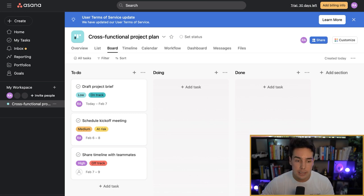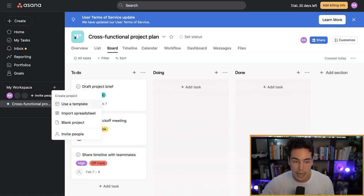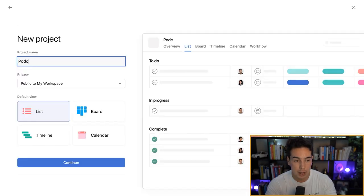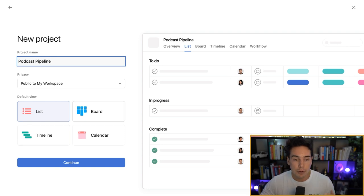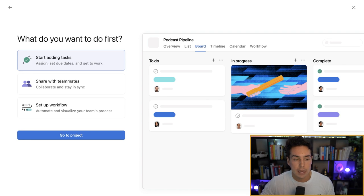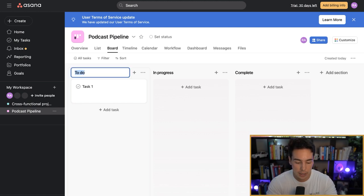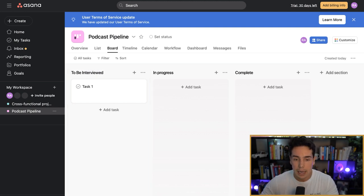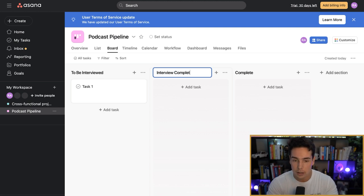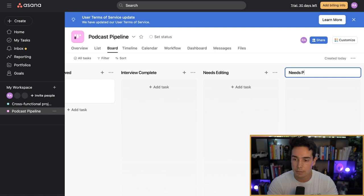Now that you have a better understanding of how the hierarchy works, let's go into this brand new Asana account and walk through how some of this works. On the left-hand side you can see the workspace, which is 'My Workspace.' If I wanted to, I could add a project by clicking 'Blank Project.' The project name could be something like 'podcast pipeline' like we talked about previously. I'll probably use the board view — there's a list, board, timeline, and calendar — but we'll use the board. I'll click 'Go to Project.' So now this is our podcast project and we have columns for To Do, In Progress, and Complete. I might rename these to be more specific: 'To Be Interviewed,' 'Interview Complete,' 'Needs Editing,' and 'Needs Publishing.'